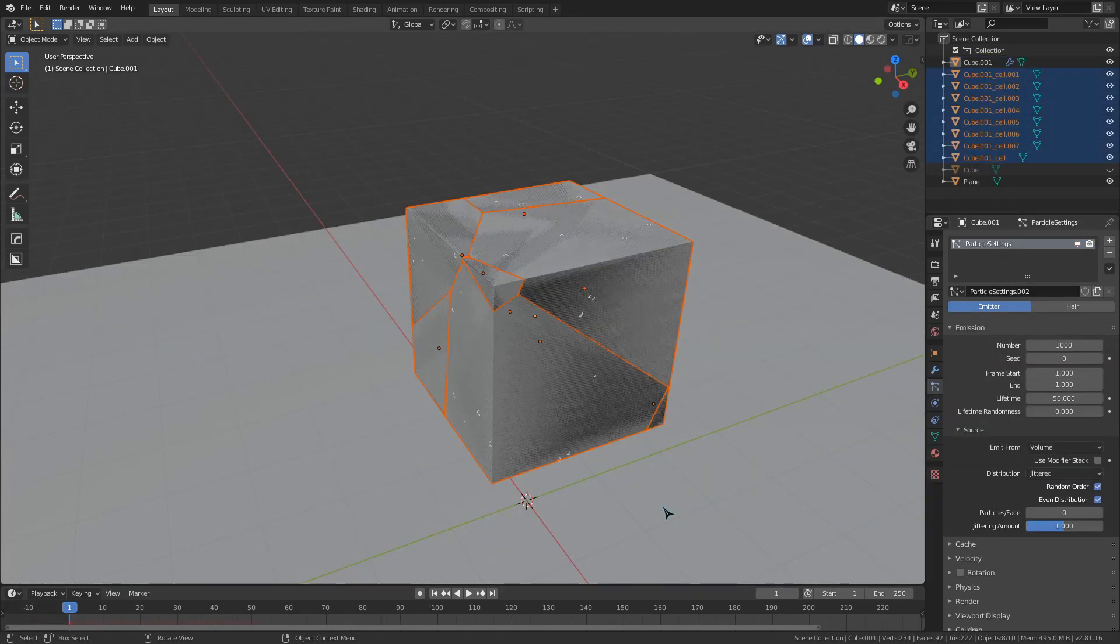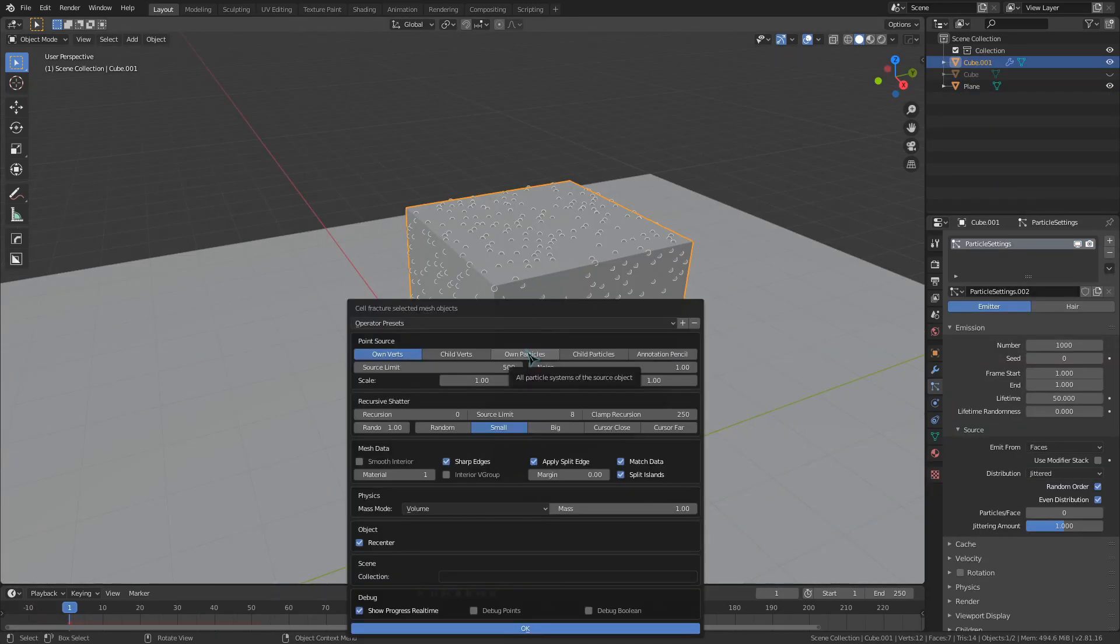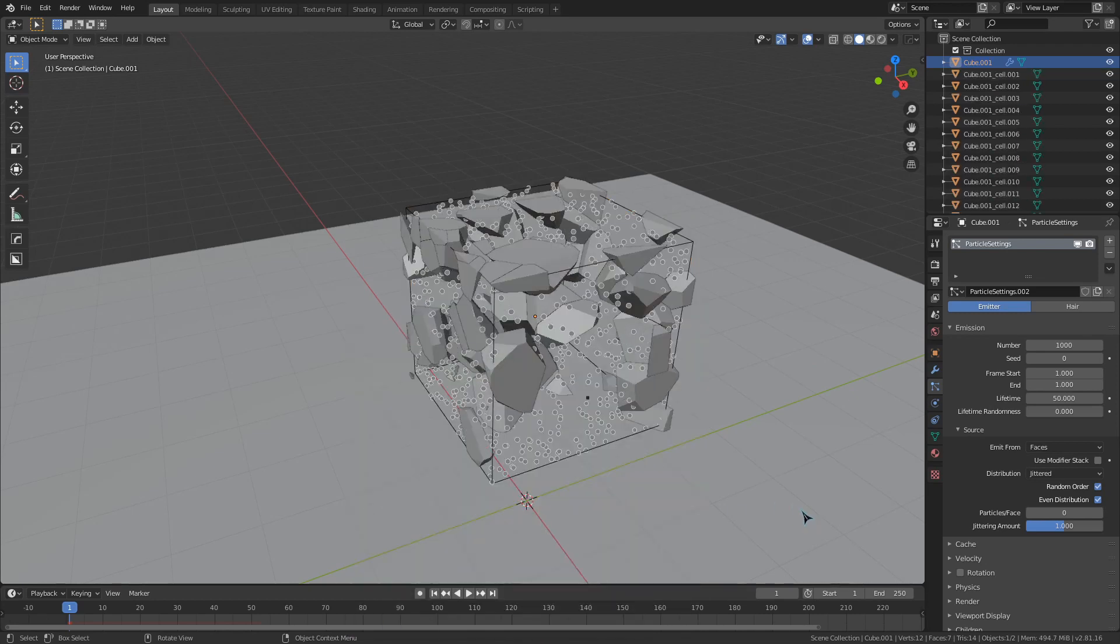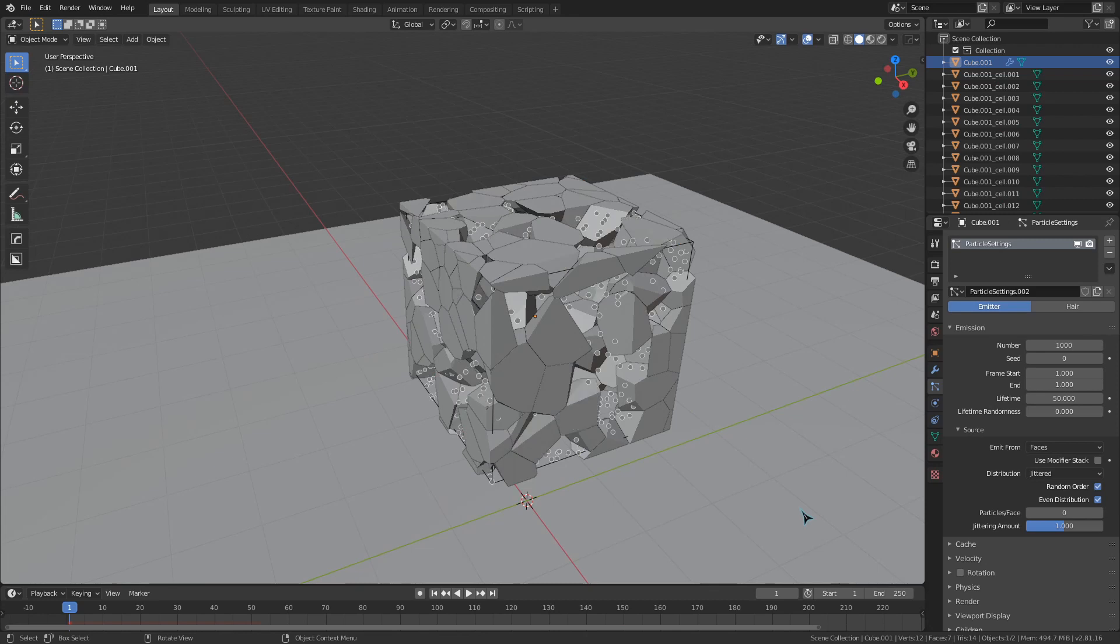And now that we've gone through all that, we know what these cell fracture settings do. The process for a rigid body simulation using this would generally be to select your object and then cell fracture it.